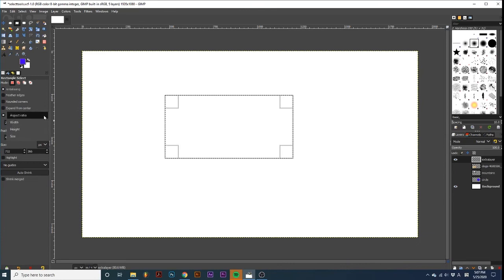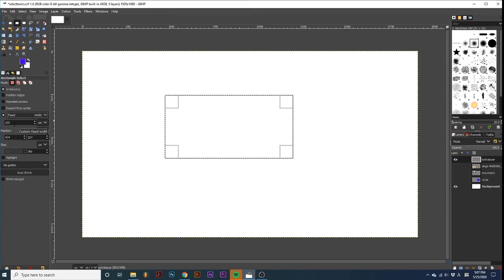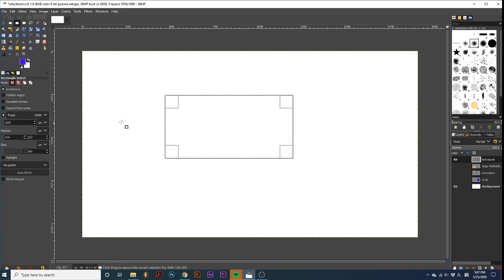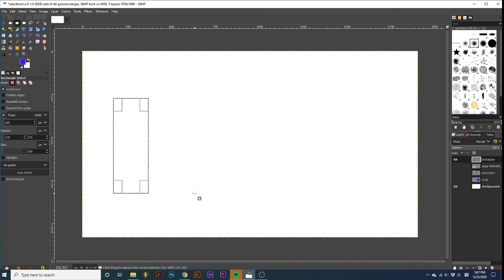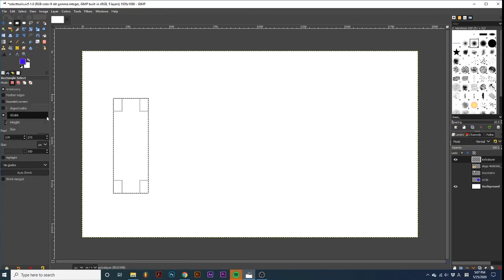If we select width, a numerical value appears below, and we can define what we want the fixed width to be. All other options in this dropdown operate in a similar way.